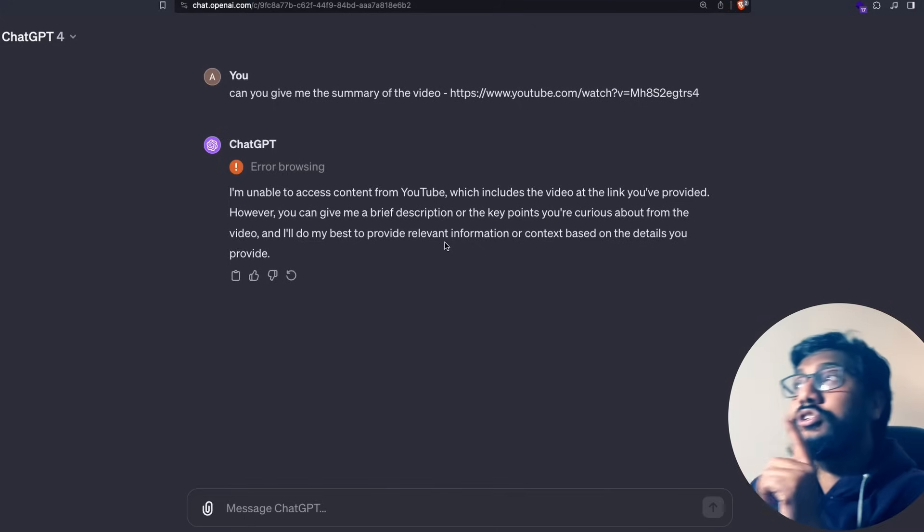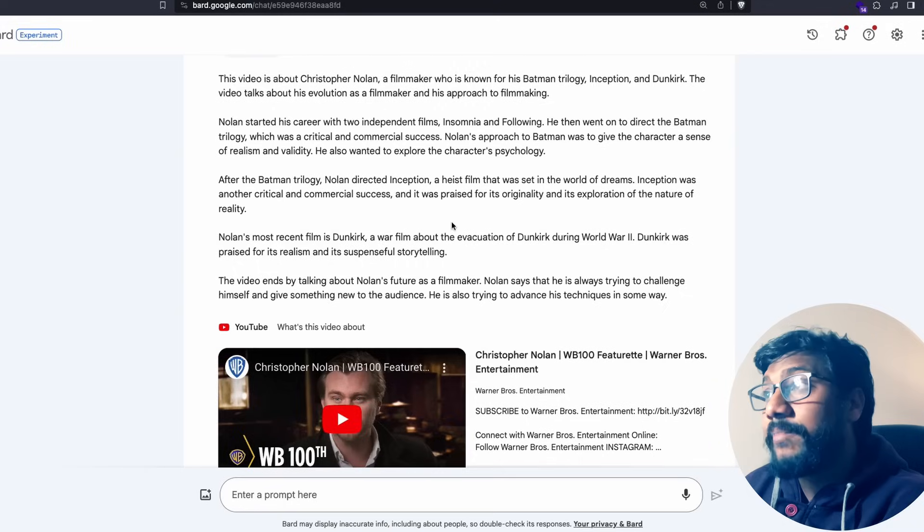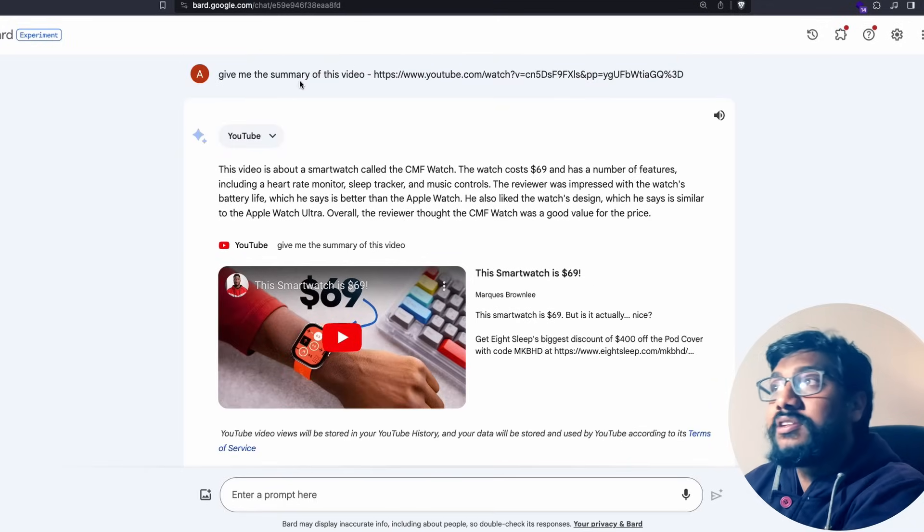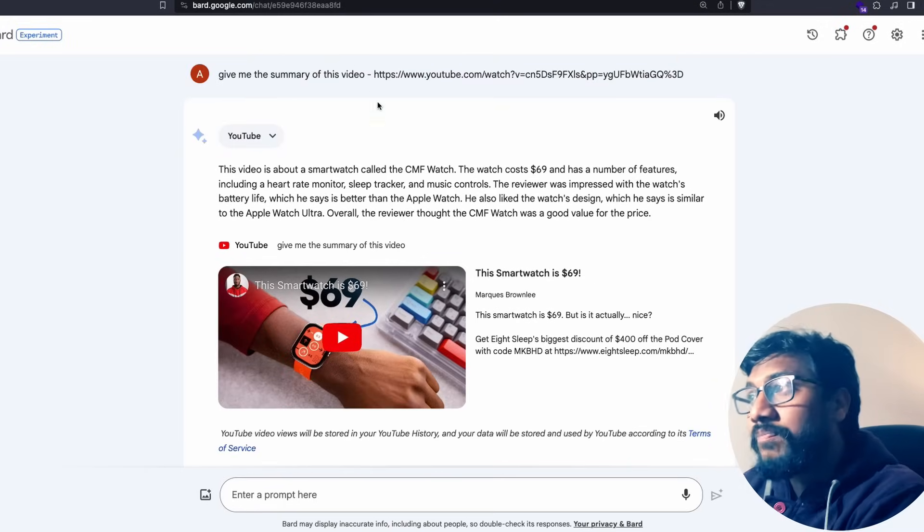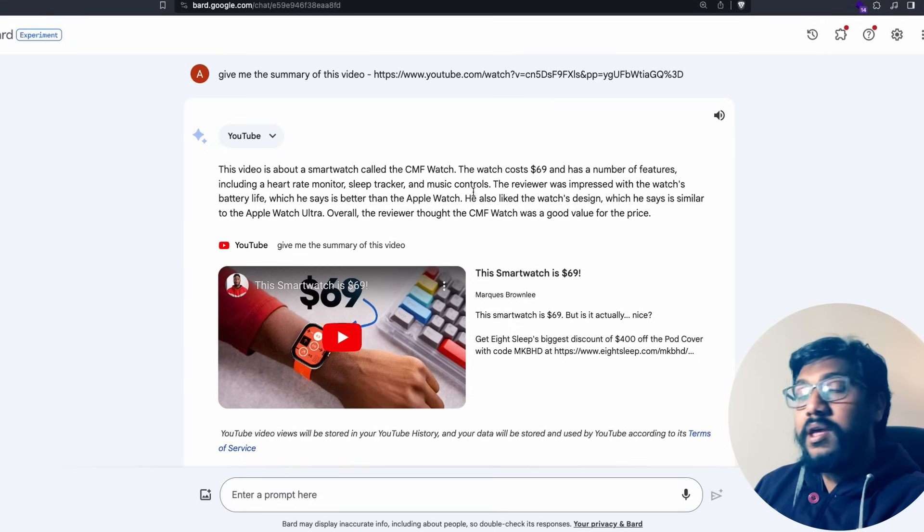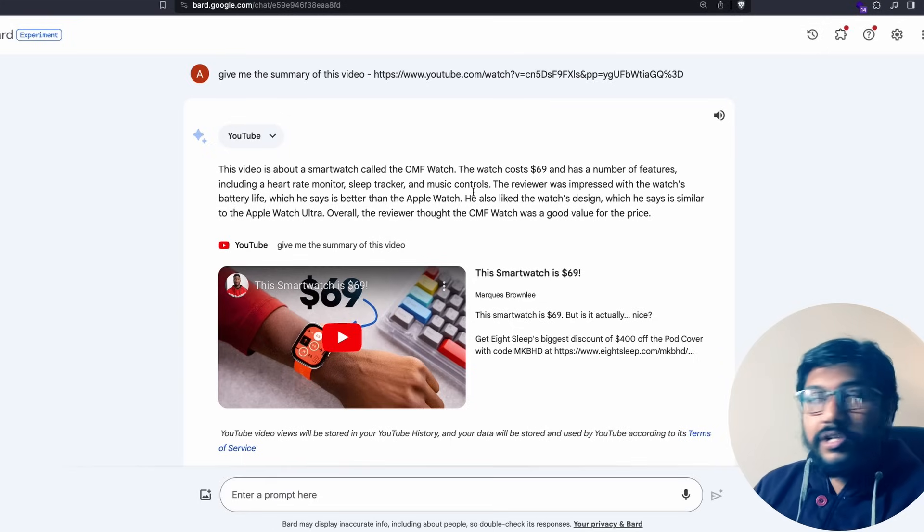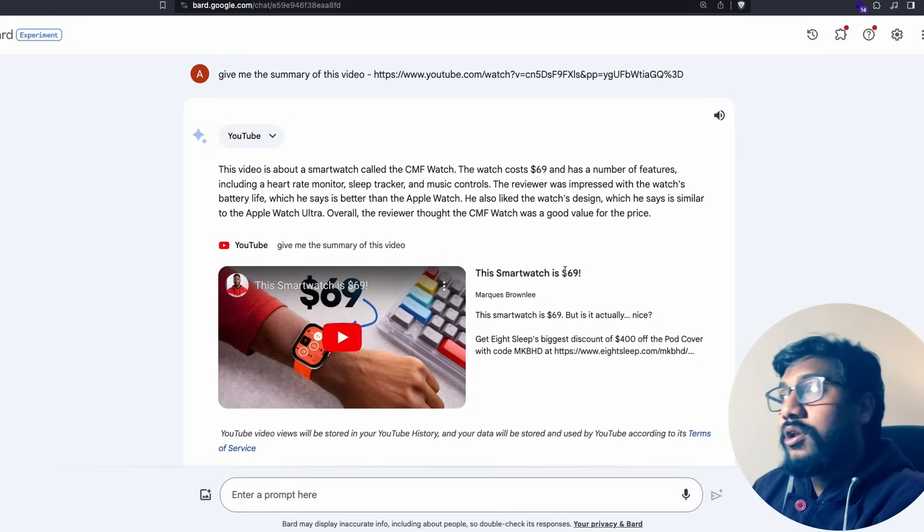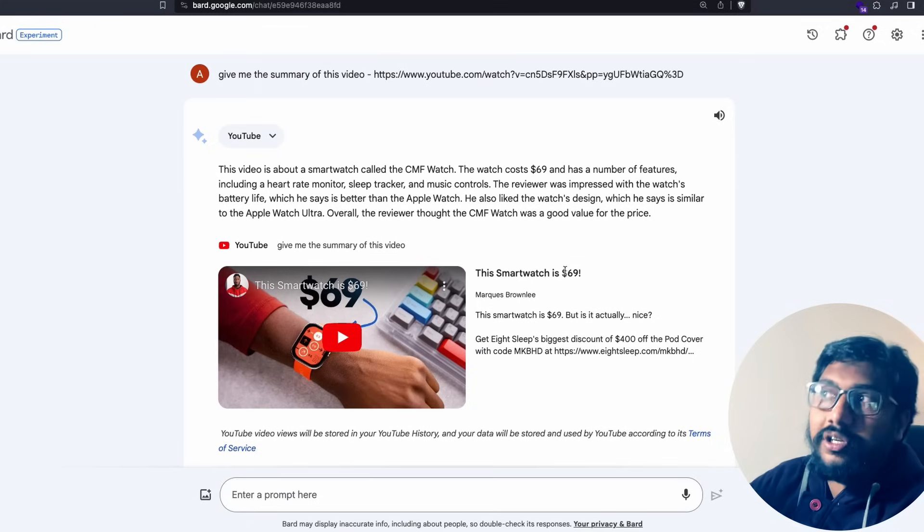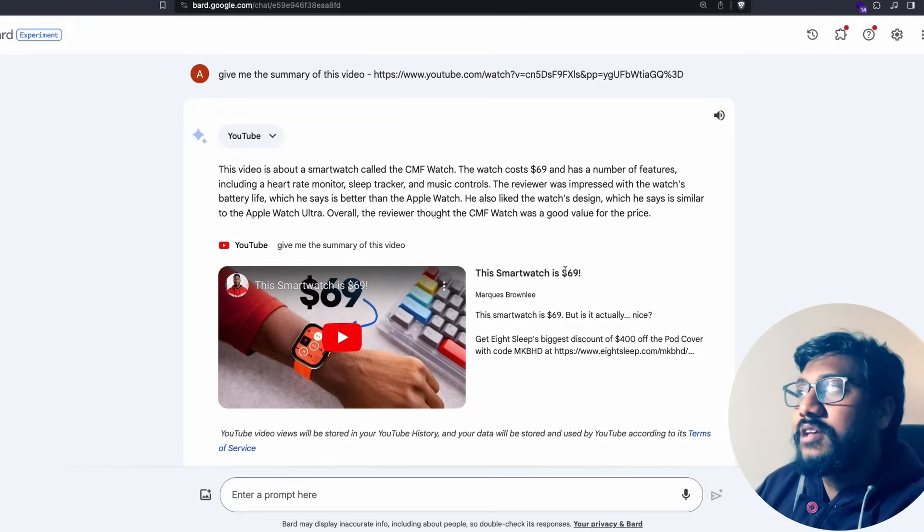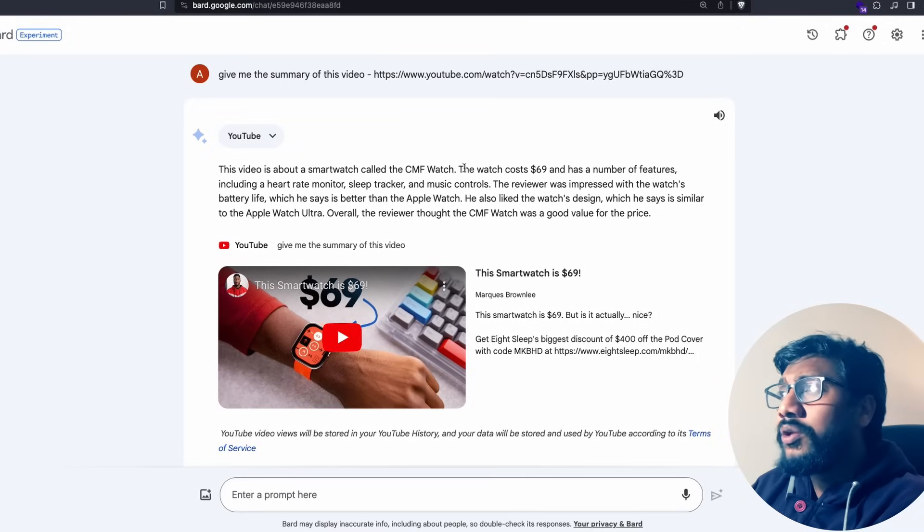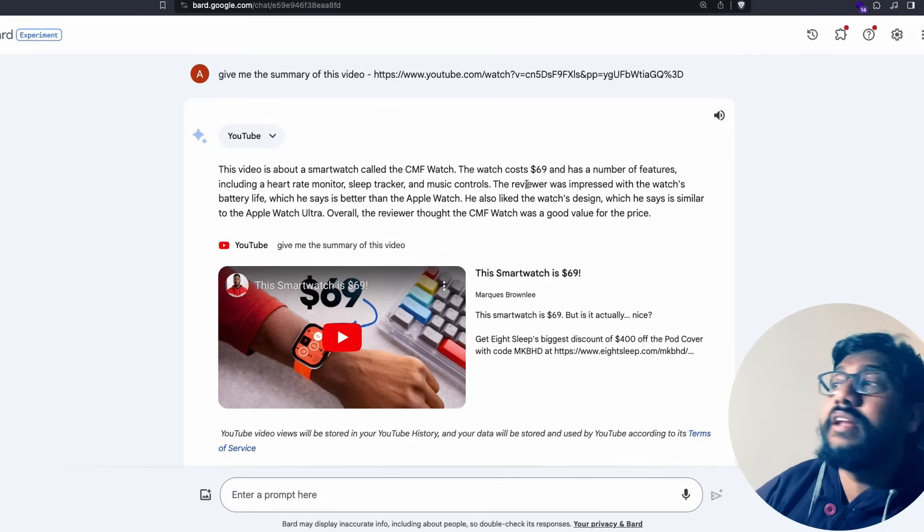ChatGPT cannot do this but Google Bard actually can do this and I'll show you the example. I went to Google Bard and pasted a YouTube link and said can you give me the summary of this video. This is the latest video from MKBHD who I respect a lot, one of the tech YouTubers that I follow. I've seen this video so I know that Google Bard is not hallucinating in this case.